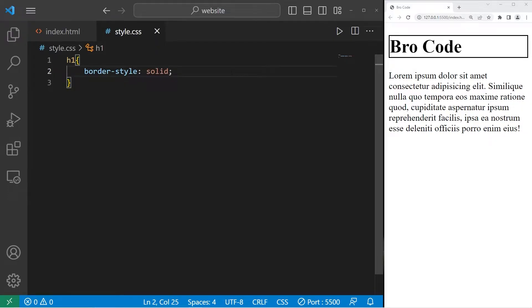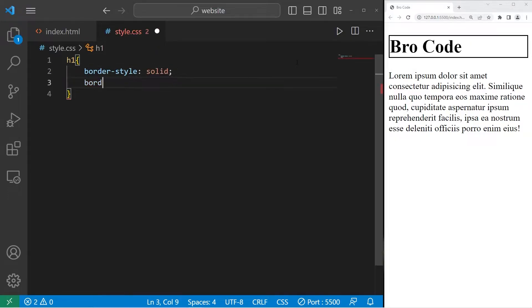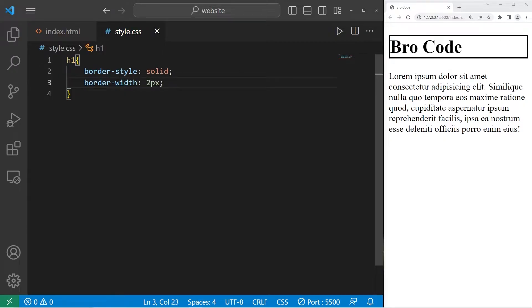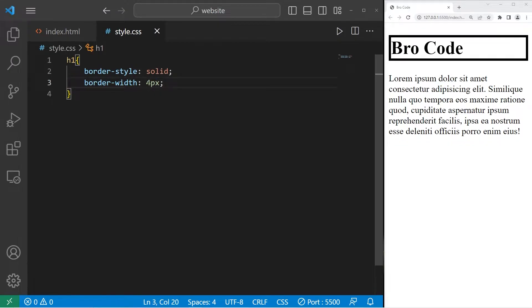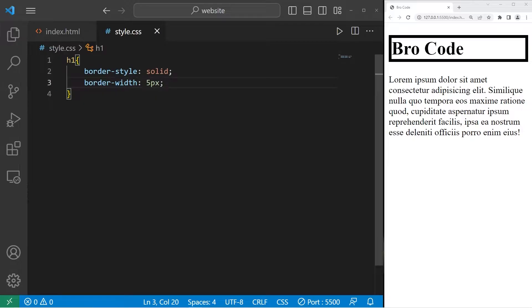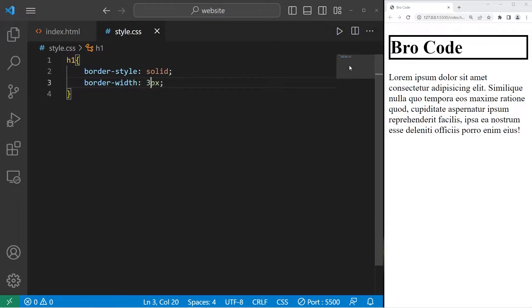You can change the width of the border with the border-width property. Border-width. By default it's 1. Let's increase that to 2. Or even 3. 4. 5. Border-width is for the border thickness. I think 3 would be good for this example.